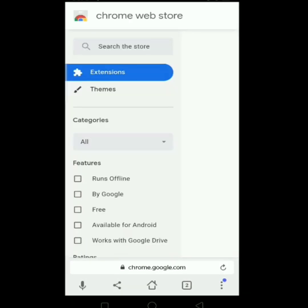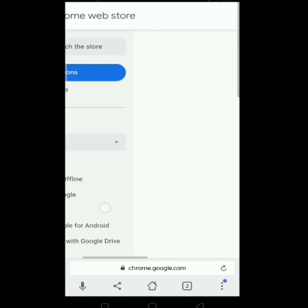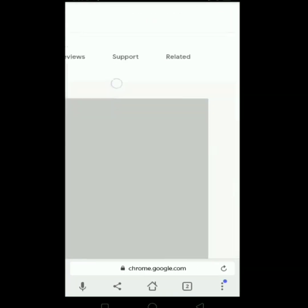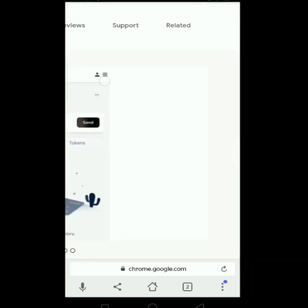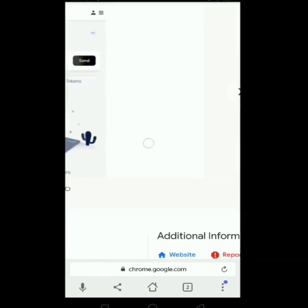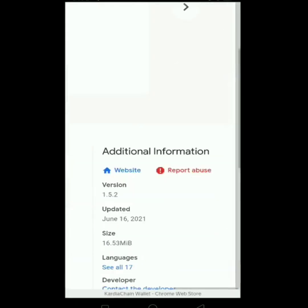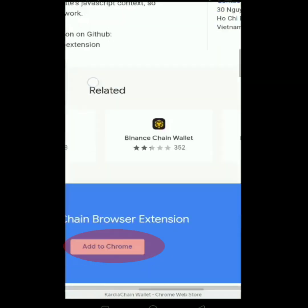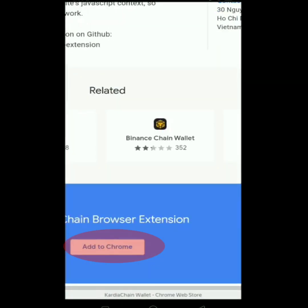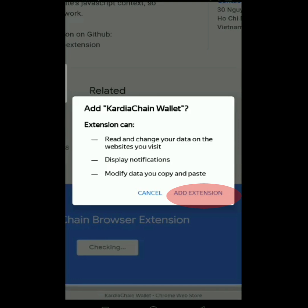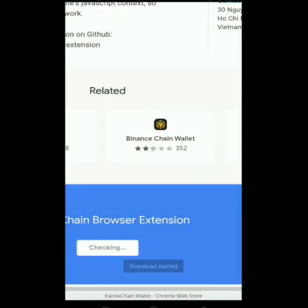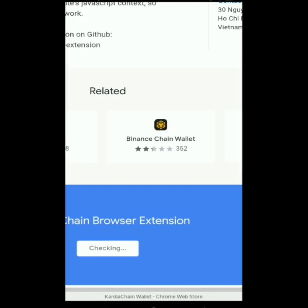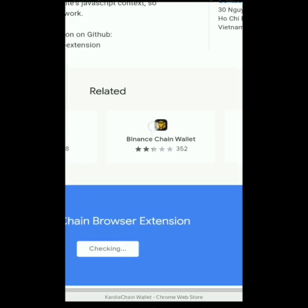Lalabas po ito. After that, i-scroll right lang natin, then scroll down. Hanapin natin yung may kulay blue. After natin mahanap yung kulay blue, i-click lang natin itong Add to Chrome, then Add Extension. Mag-start na yung download ng Cardia Chain Wallet natin sa Yandex Browser with ProTech.